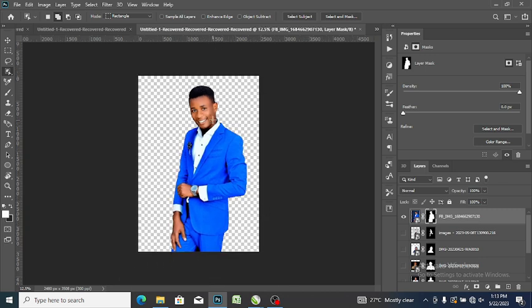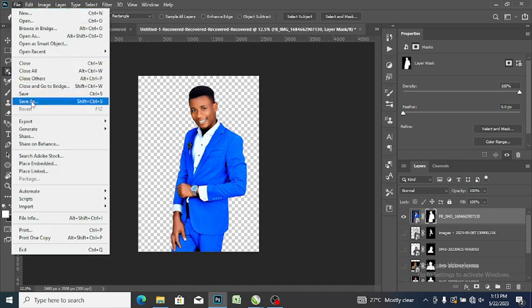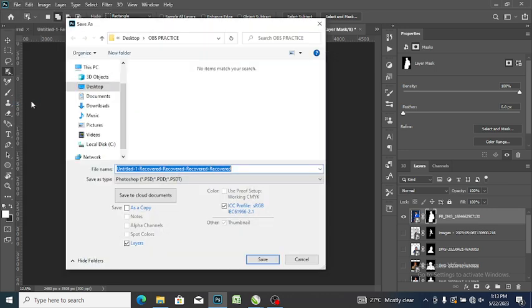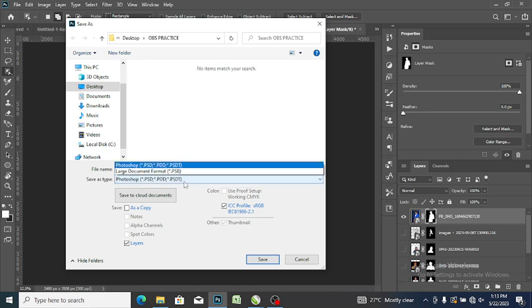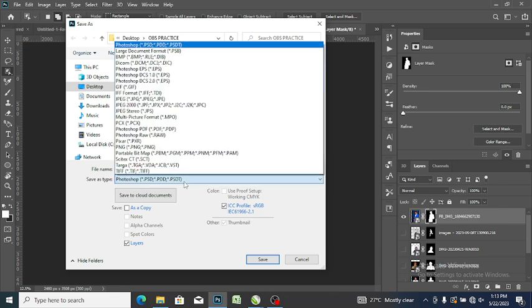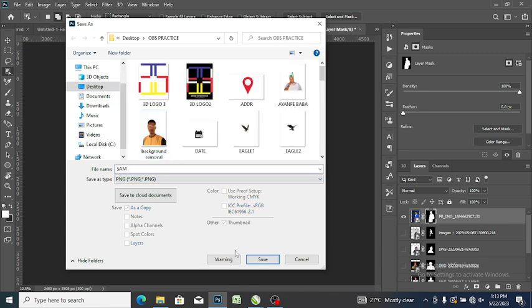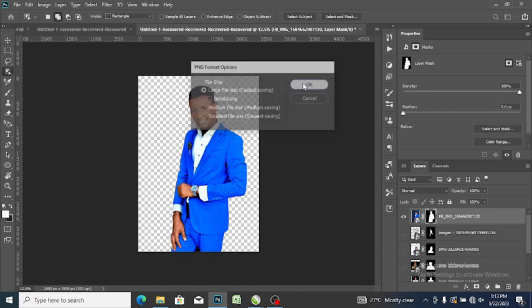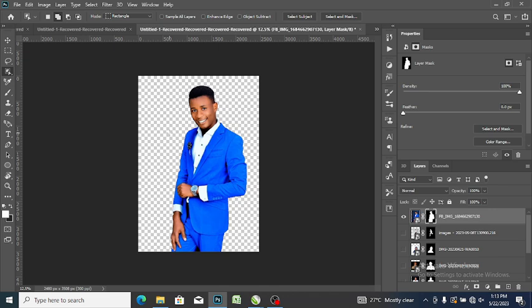So we have only the image now. You go to file, select save as, type the name. Then you come to the save as type, then you pick PNG. You click on PNG and you click save. Then you click large file size depending on the value of the work.